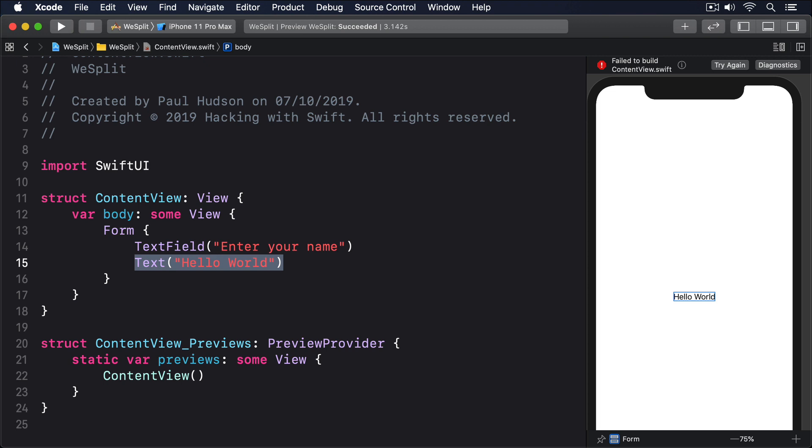However, that code won't compile because SwiftUI wants to know where to store the text in the text field. Remember, views are a function of their state. That text field can only show something if it reflects a value stored in your program.